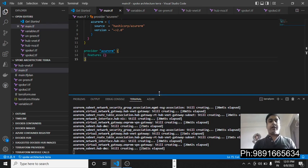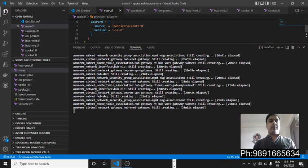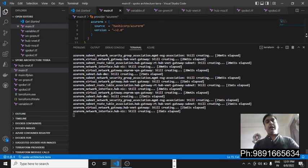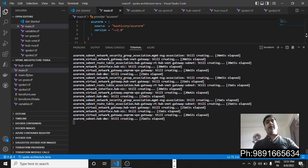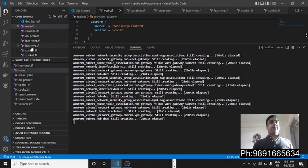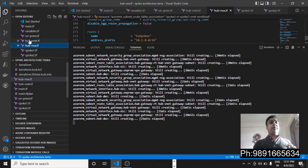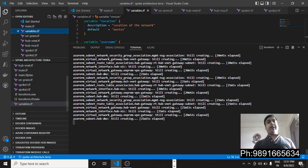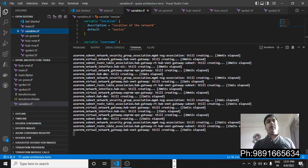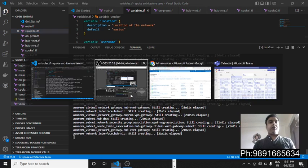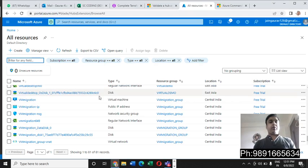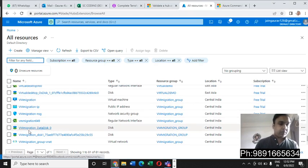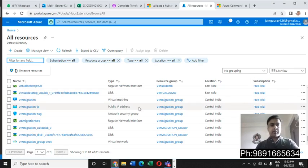As you can see, I'm already done with firing all the commands in the terminal over here, and right now the magic is happening. Everything which I have defined the code for in these files is being created on Azure through the code which I have written.